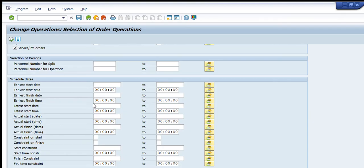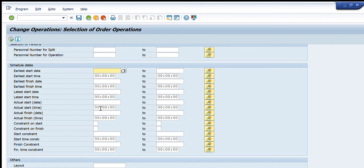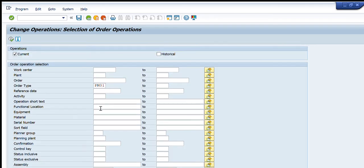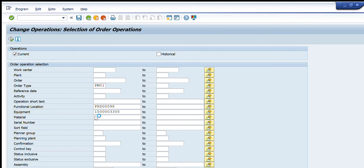Going further down, there are time-related criteria: start date, finish date, actual start date, actual finish date, and so on. Now let's look at an example. In the operation section we select current orders, not historical, since historical orders are those already completed. For this example, I want to search for PM01 type orders — unplanned maintenance — for a particular function location and a specific equipment. I press the Execute button.